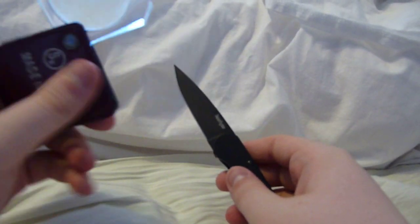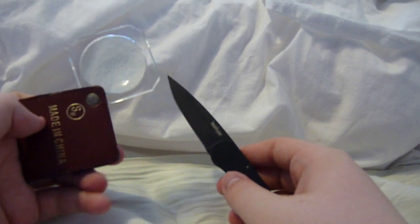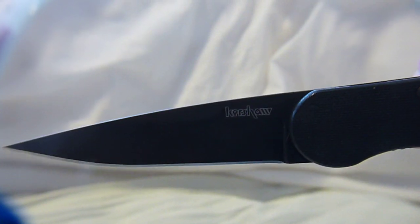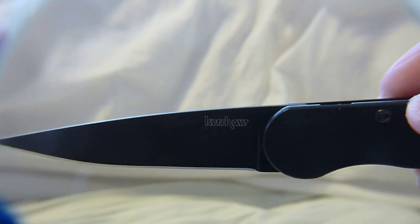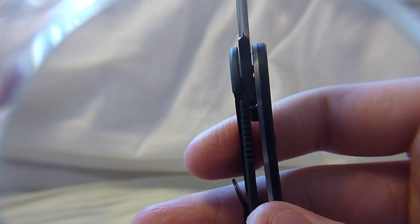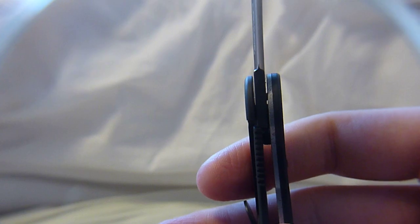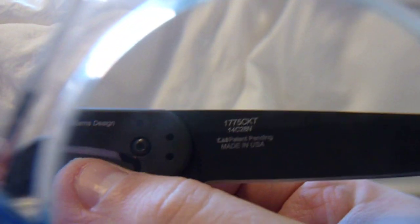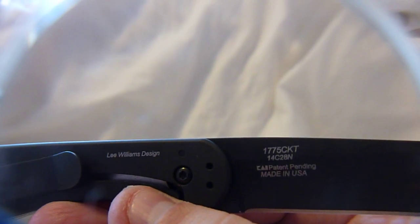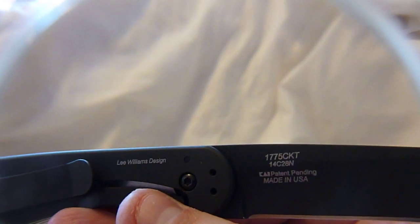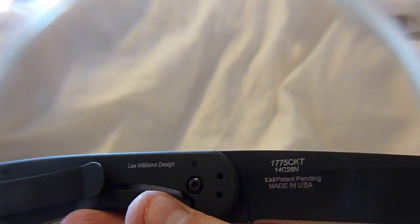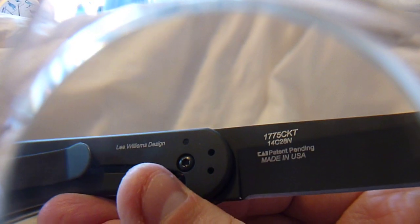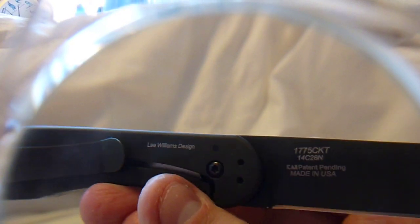So I'm going to bring in my magnifying glass here and just get a close-up. You can see right there it says Kershaw. The lock-up is a bit easier to see now. It's nice and early, which I like in a frame lock. It gives a lot of room to wear. It's model 1775. There's a blade steel, patent information, and it's made in the USA, which I happen to like.